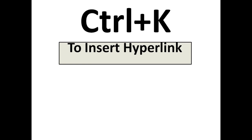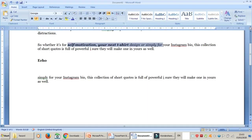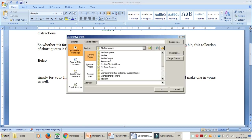The next one is Ctrl+K. Ctrl+K is to insert a hyperlink. In a Word file, if you want to put any hyperlink, press Ctrl+K — it will open a new window where you can put any URL or hyperlink.